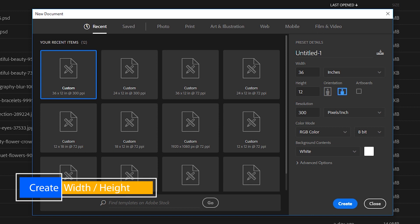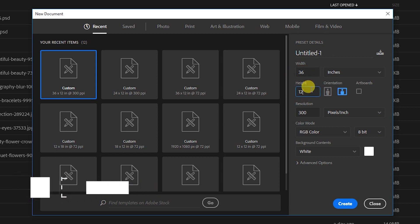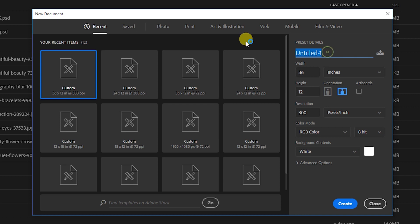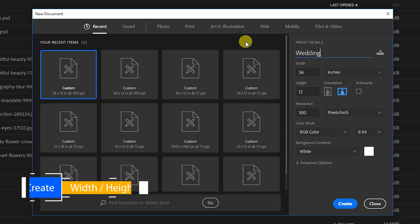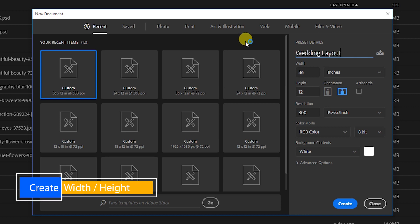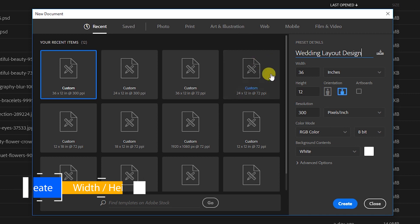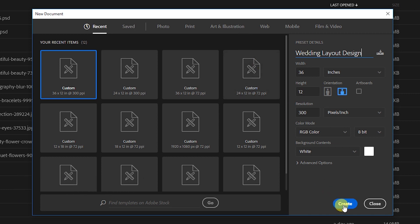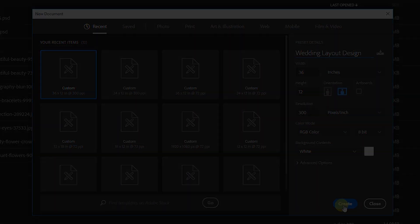When we go to Photoshop, we open a new document. The width, height, and resolution we create is 12 by 36. That is the height and resolution of the new document.